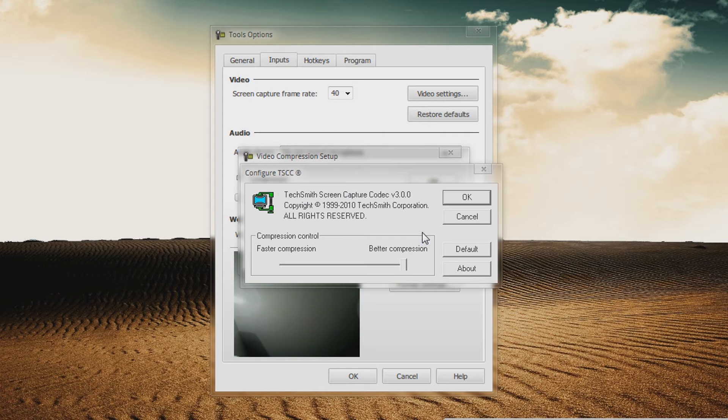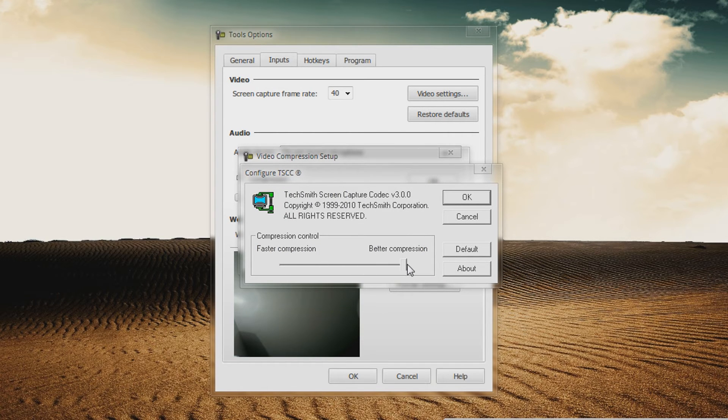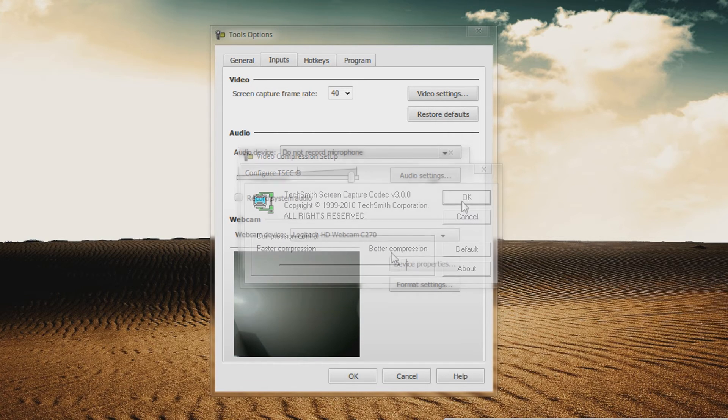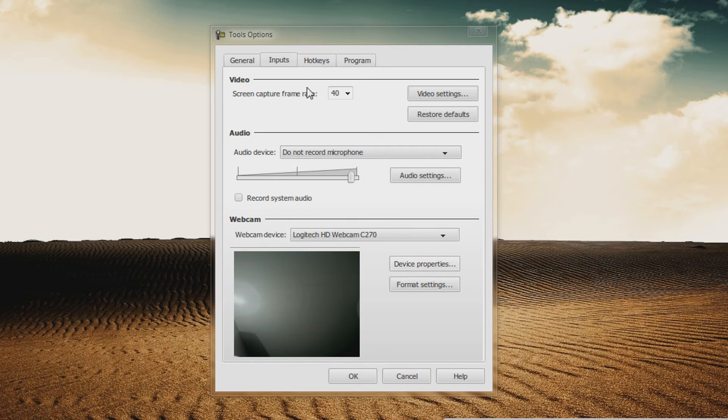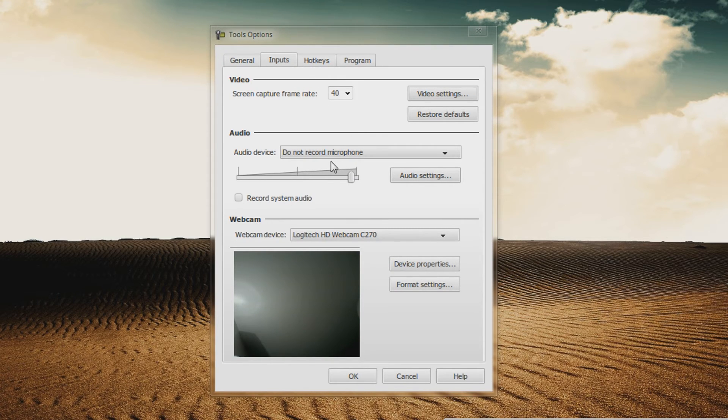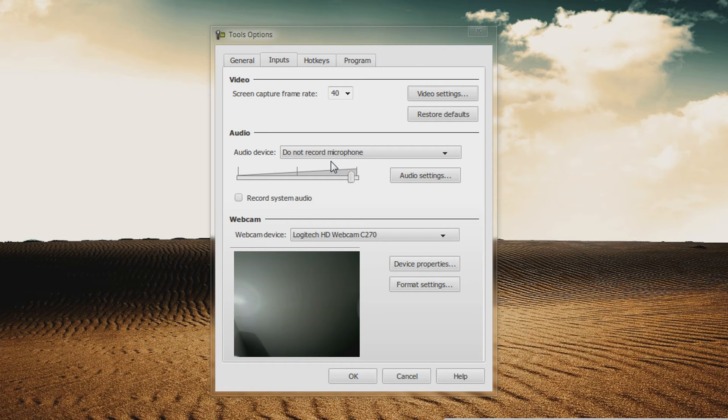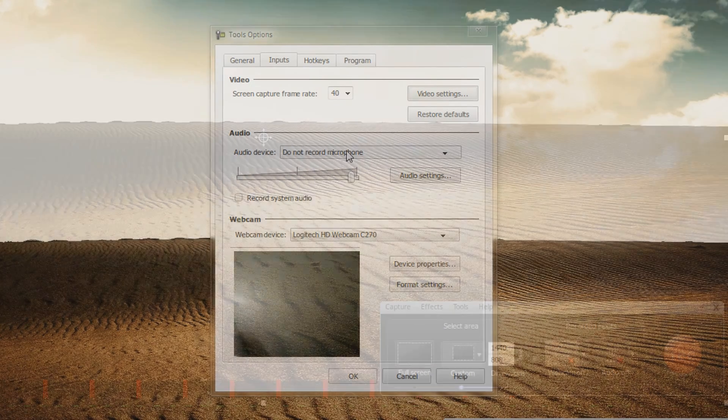And when we go to Configure, you'll want it set for better compression, and you can leave the rest if you don't use a mic to record. When I record my audio like now, I record it into Audacity. It makes it easier to edit.